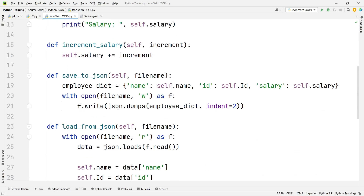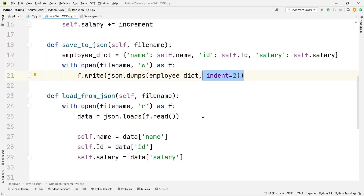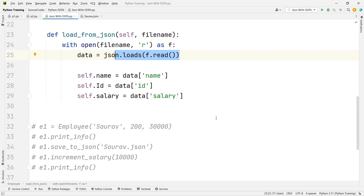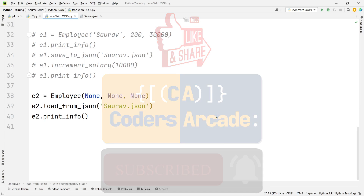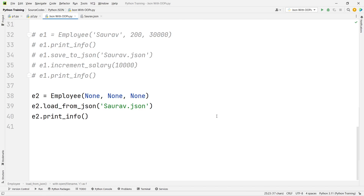This is how you can use object-oriented programming concepts to dump data to a JSON file using the dumps function — be careful to pass the indent parameter. You can also load or read data from a JSON file using the loads function. If you have any doubts, please comment below. Don't forget to like, subscribe, and hit the bell icon for latest updates.